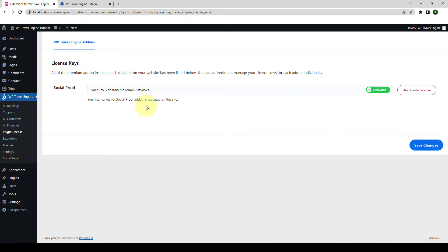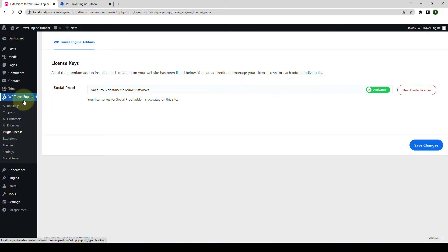After activating the license key, you will be receiving regular updates from our team. Now, after you install and activate the Social Proof add-on, from under WP Travel Engine, you will find the Social Proof menu.